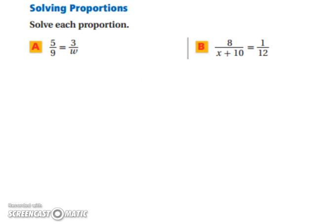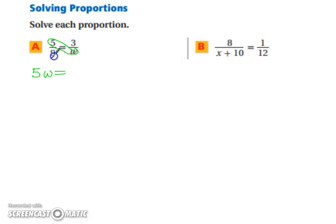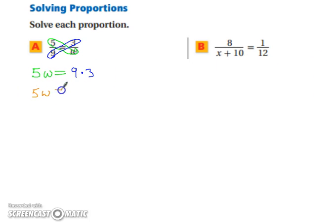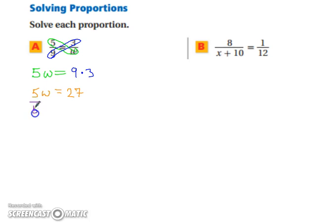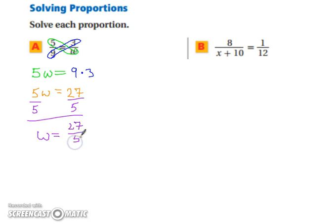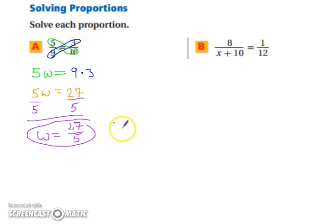Solve each proportion using the cross products property. We're going to start with 5 times w equals 9 times 3. Now simplify: 5w equals 27. We want to solve for w, so we divide both sides by 5, leaving us with w equals 27 fifths. You can leave it as a fraction, or put it into a calculator to get a decimal — either answer is fine.